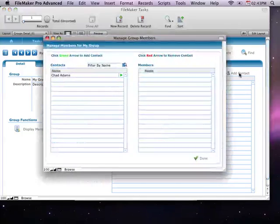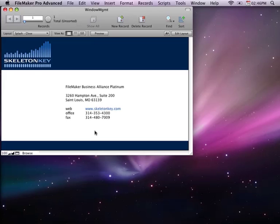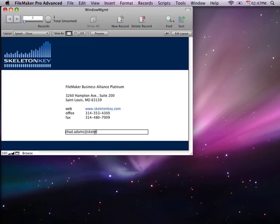And then when we add the new contact, it grows from the center. I hope that helped. If you have questions, please send them to me at chad.adams at skeletonkey.com. Thanks a lot.